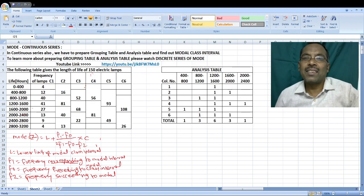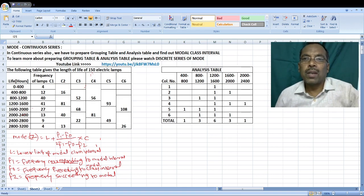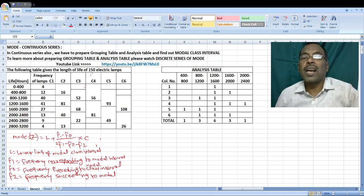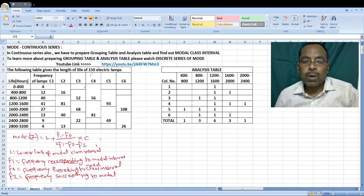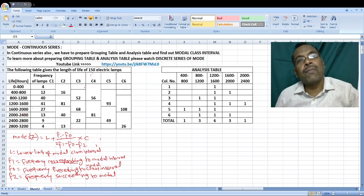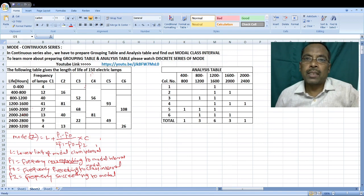Hello students, in this video we are going to learn mode under continuous series. You already learned mode in discrete series with the help of grouping table and analysis table.